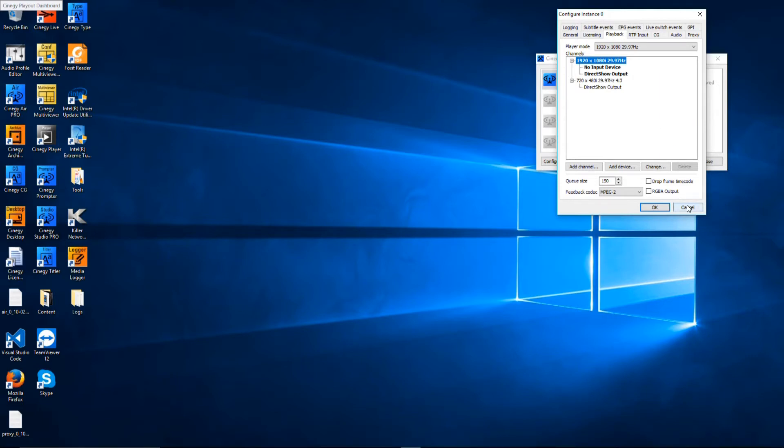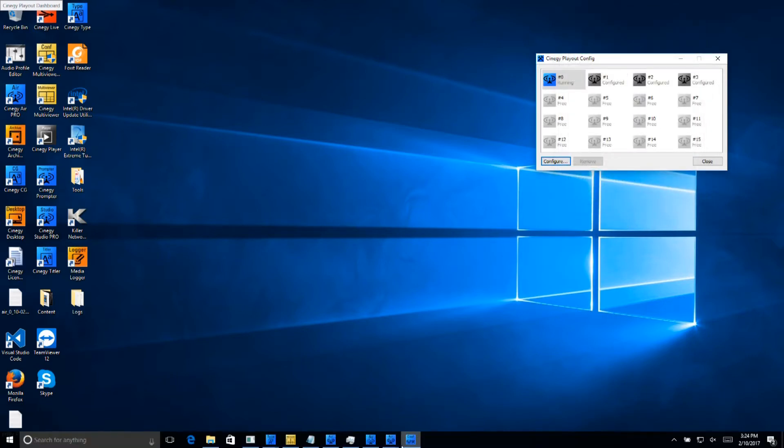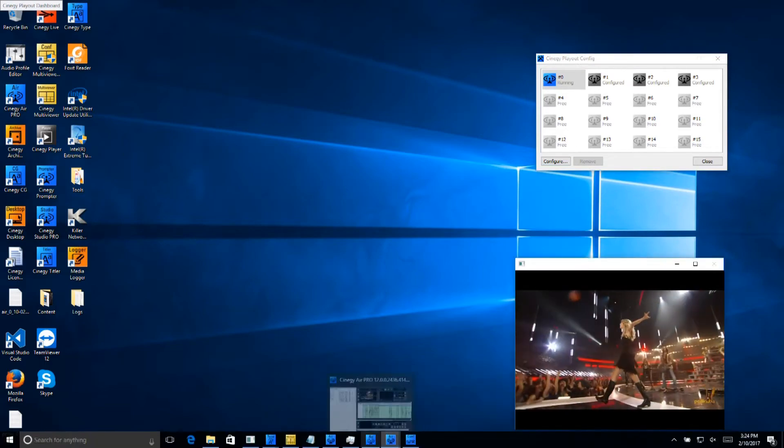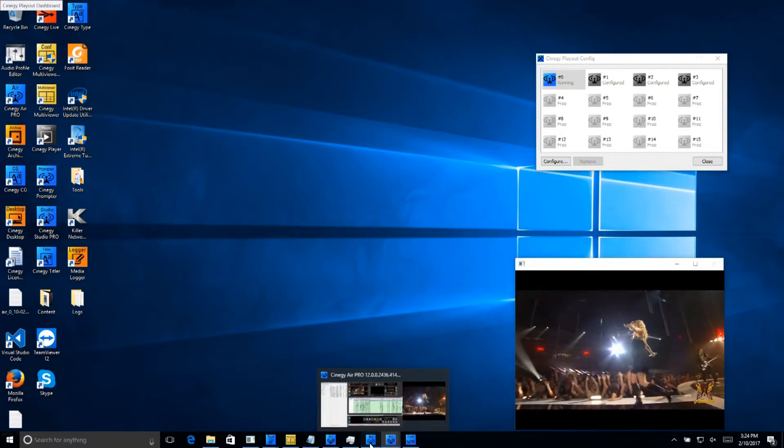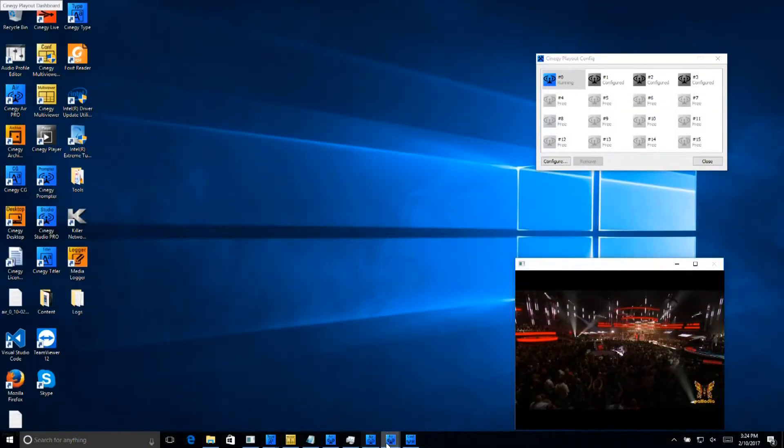So what does that look like? Well, if we go here, we can see it. Here is SD, and here, after the control panel, is HD.